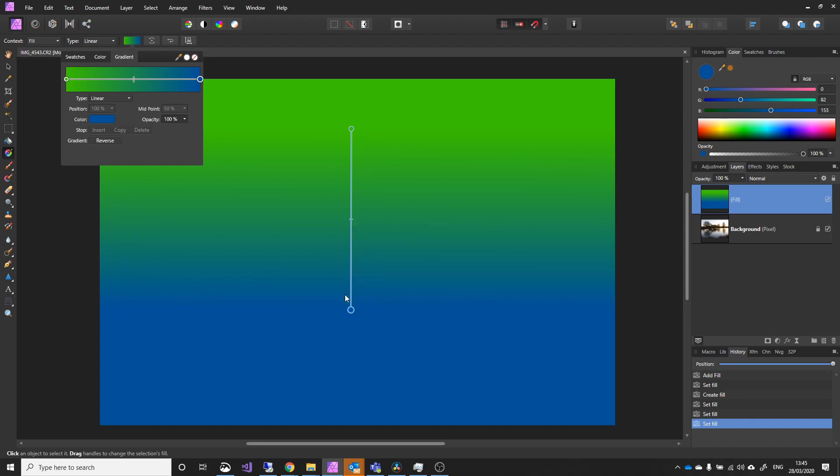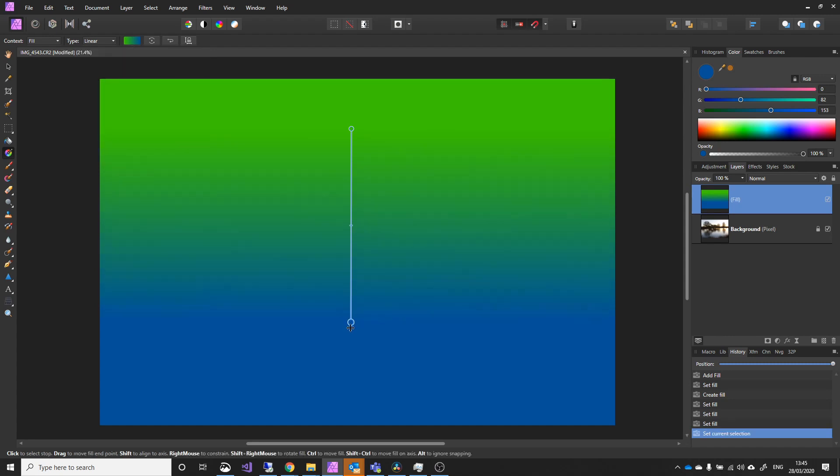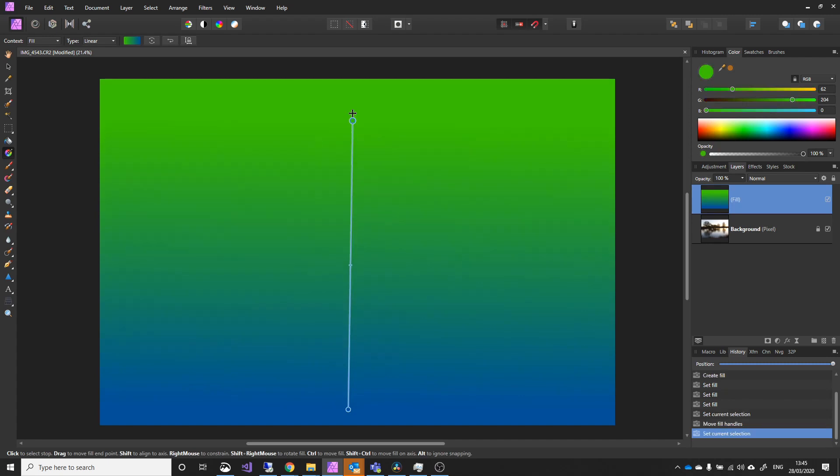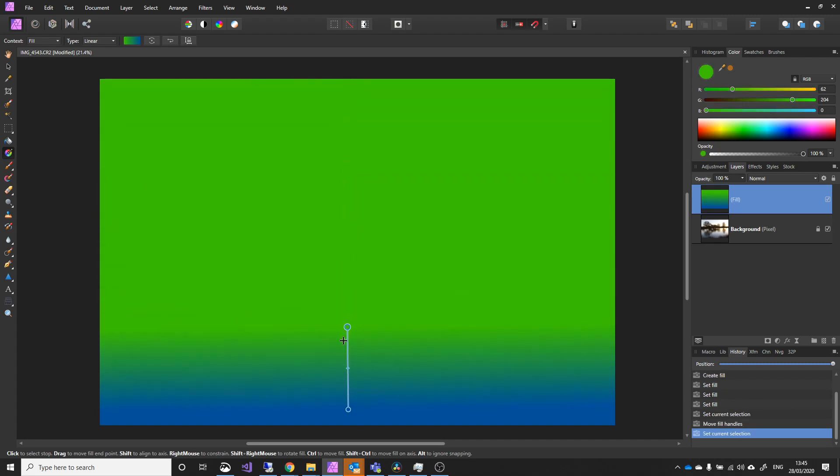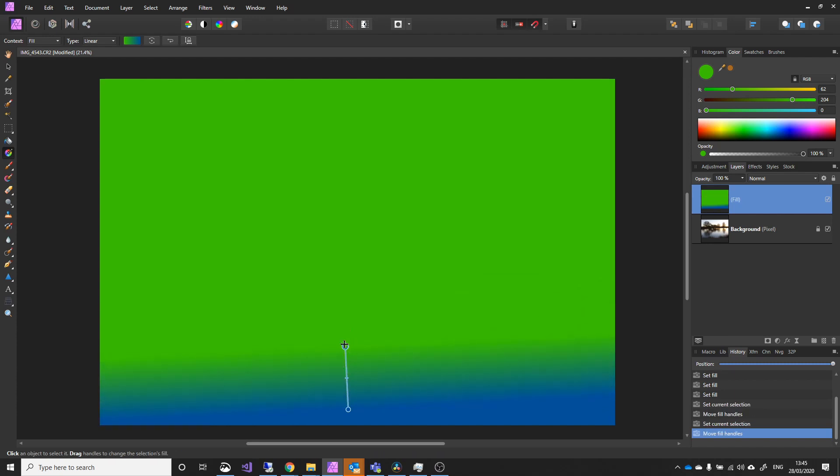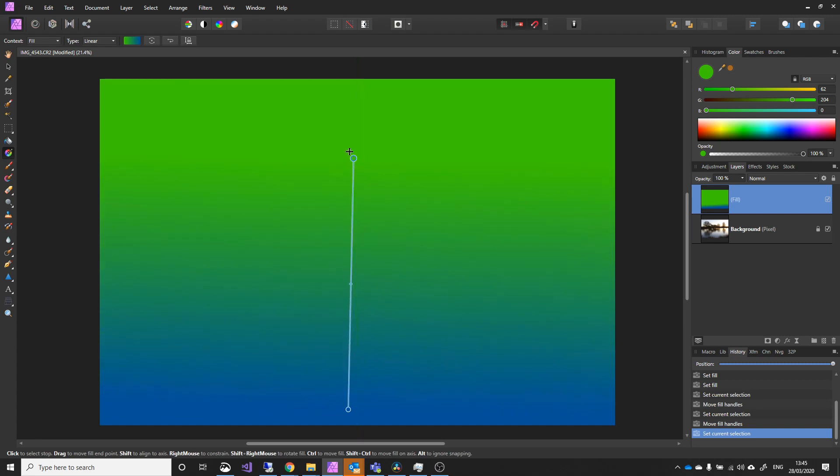And what we can do is, if I move a handle, I can move that down, and you can see the gradient increase in width. Or I can bring it right down, and you can see a quicker change just within this area here.